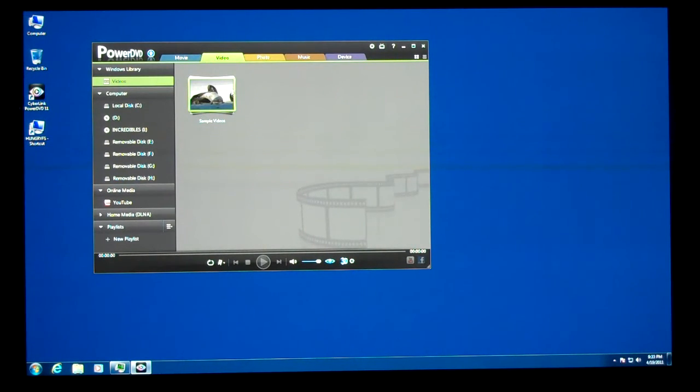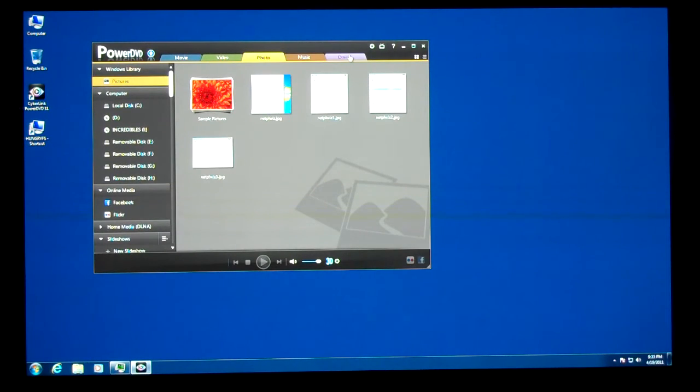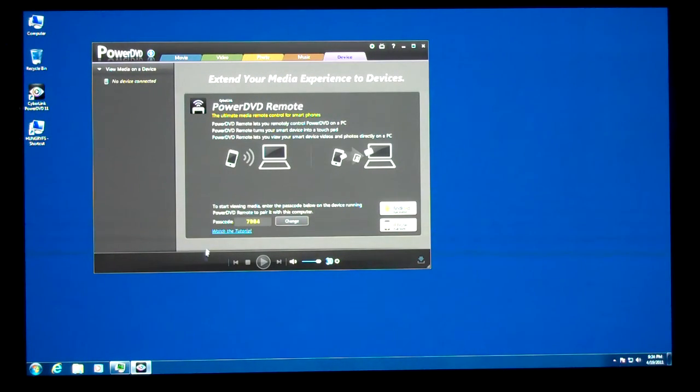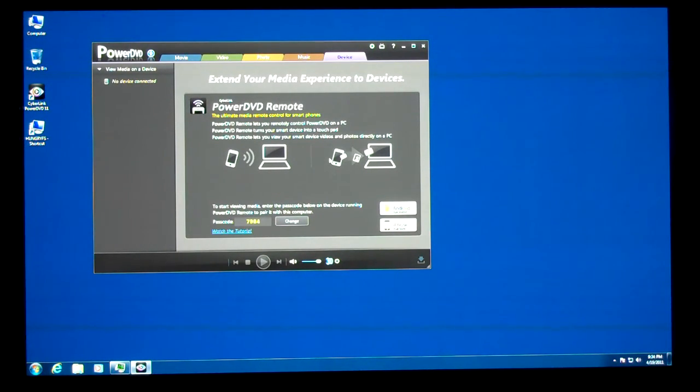So it does support videos and photos and music and devices too. This is where you set up iPhone and Android remote control for it. I don't have either one of those devices, so I can't demonstrate that.